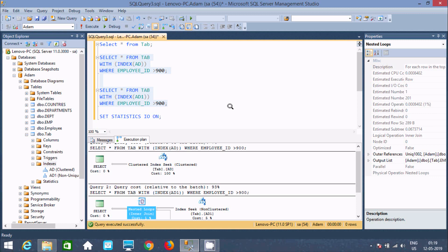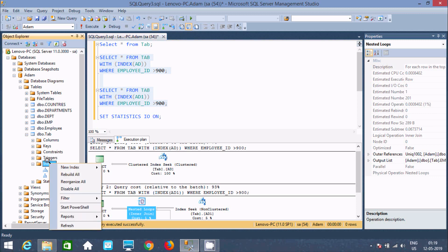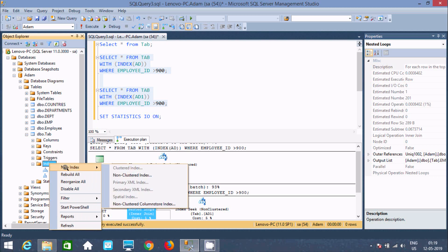Now, if you right-click and choose new index, you can find that the clustered index option is disabled. This means you can only create one clustered index on a table. But non-clustered index you can create many. So this is the third difference: clustered index — only one; non-clustered index — many.